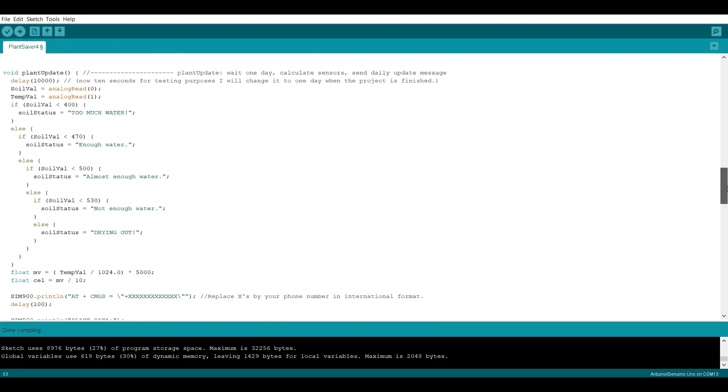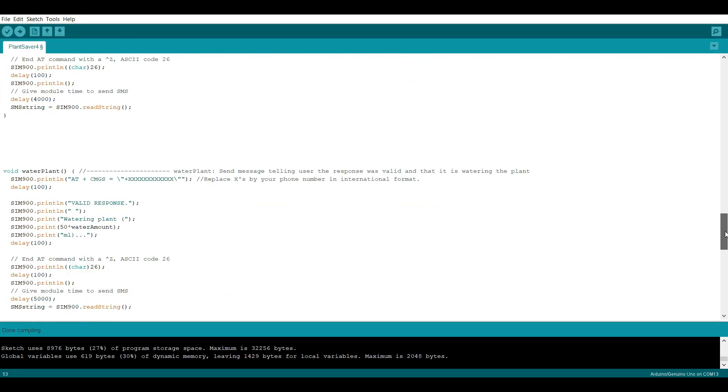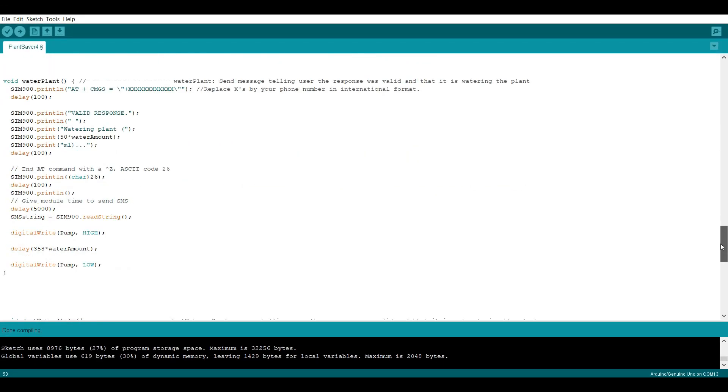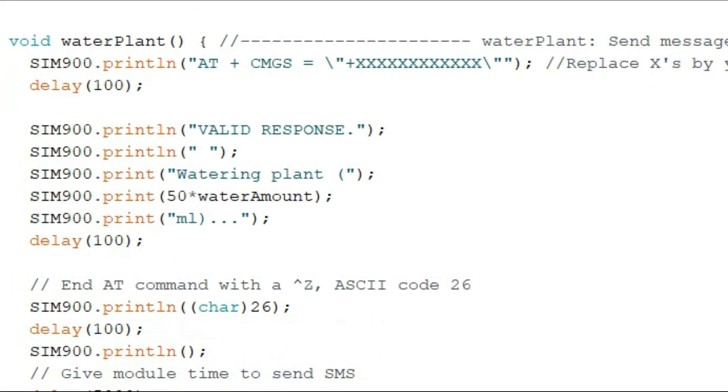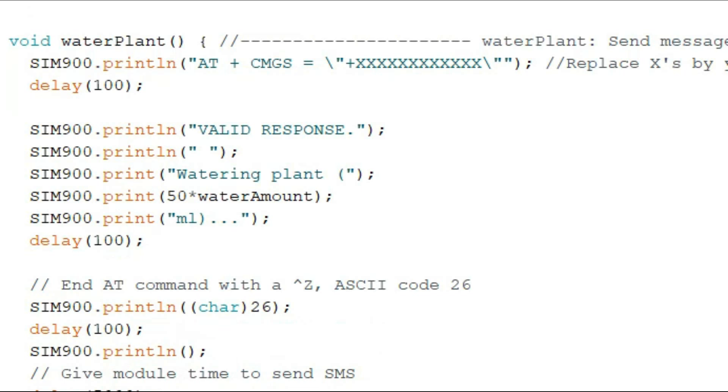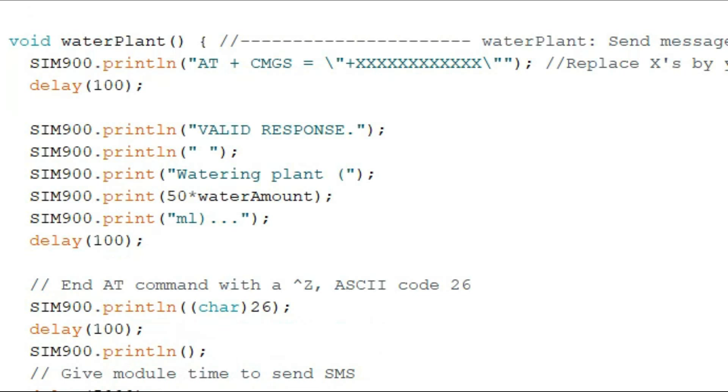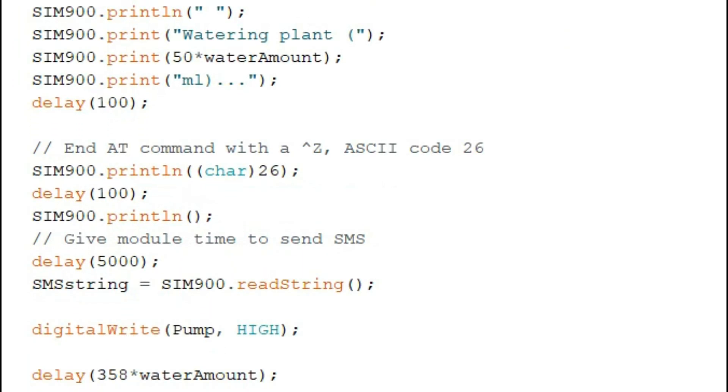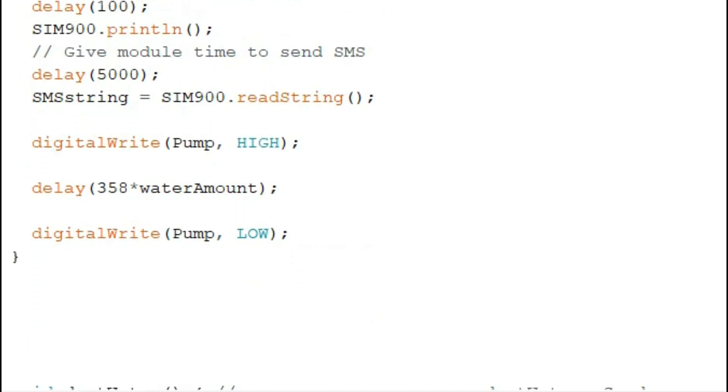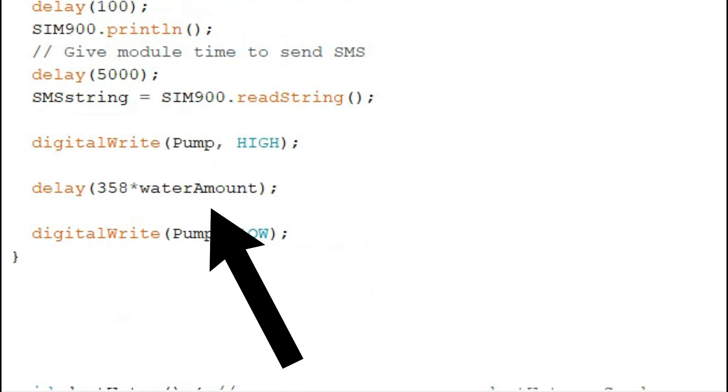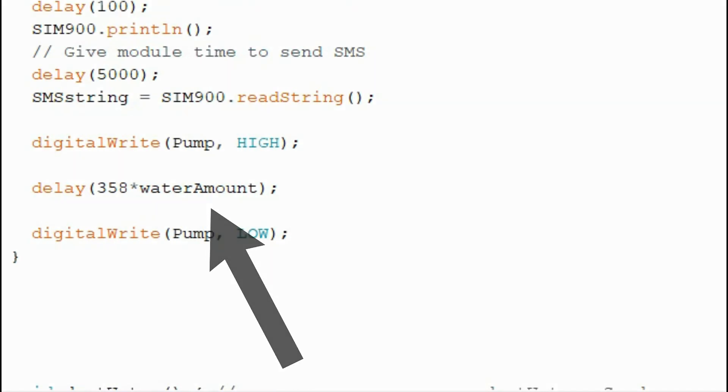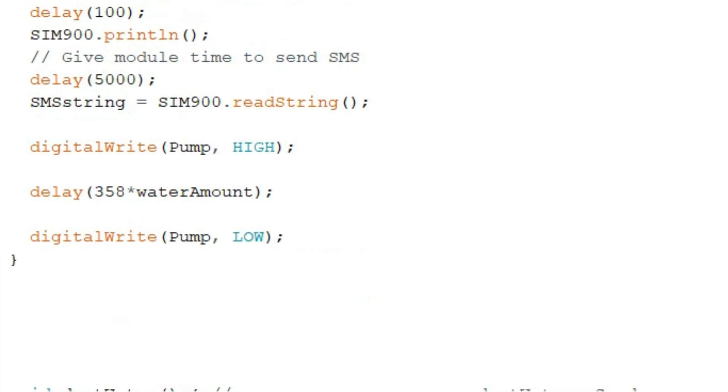I also changed the way it calculates how much to water the plant. So in a message I told it to send 50 times the number in the message from the user. I calculated how much time it took to pump exactly 50 milliliters and told it to wait that long times the number in the message from the user.